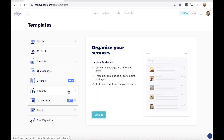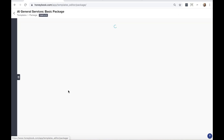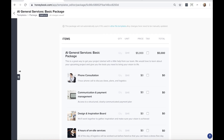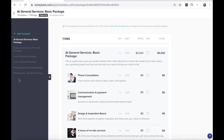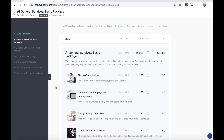First, I want to look at packages — these are your pricing packages. Let's say you have a basic package with services A, B, and C, and a premium package with a few more services at a higher price. We can create these as package templates to use as building blocks going forward. I'll point out this little tab on the left-hand side — clicking that open in any template section shows all the templates you have. The 'Add Template' button is up at the top.